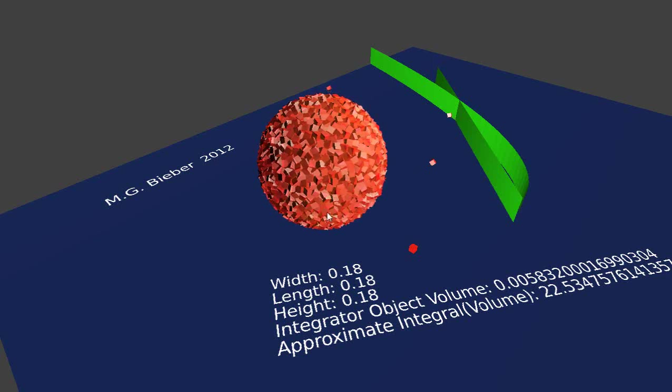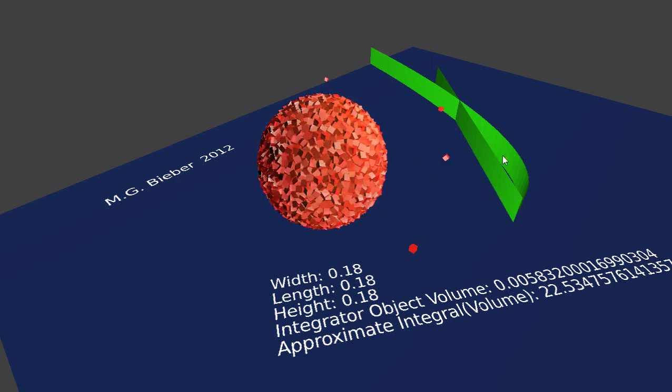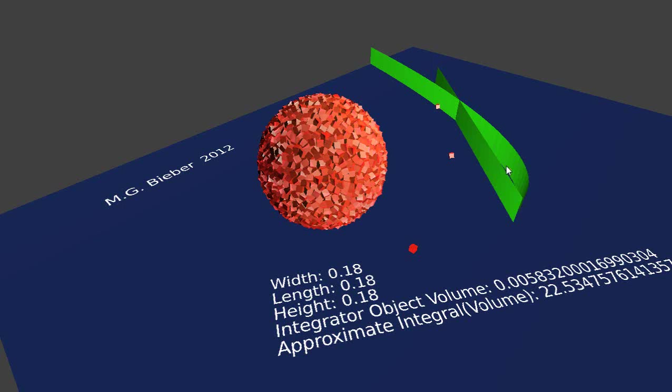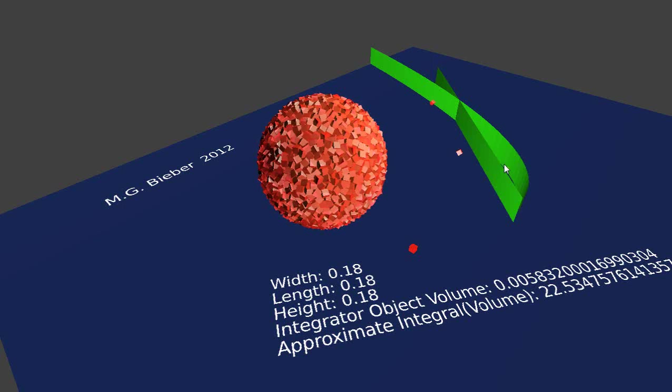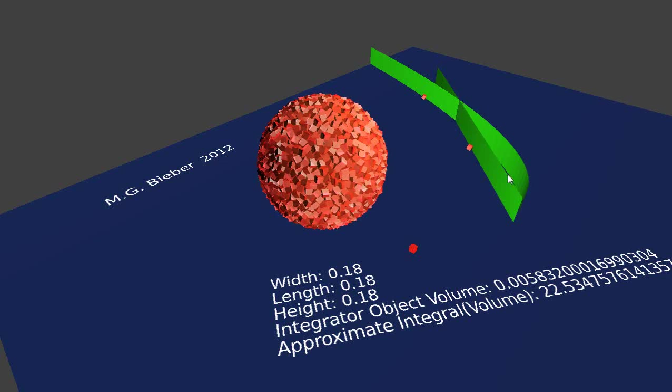We can do the same thing for any other size objects. I can generate all kinds of objects with polar coordinates, Cartesian coordinates. I can take the cube and fill up this volume area and approximate it that way as well.